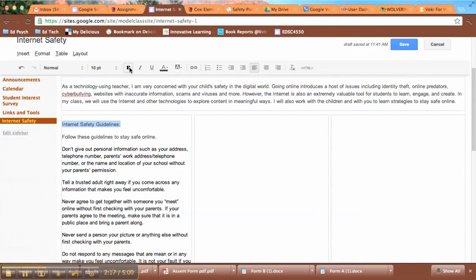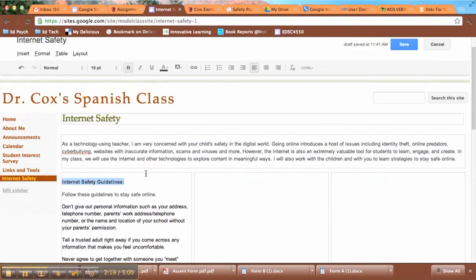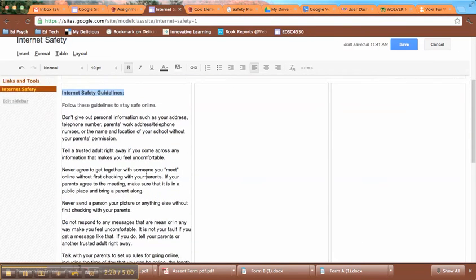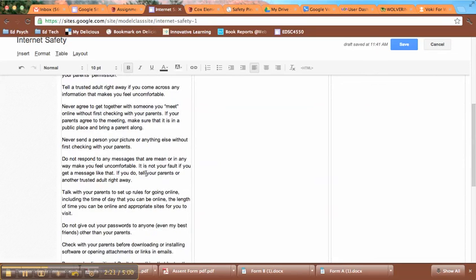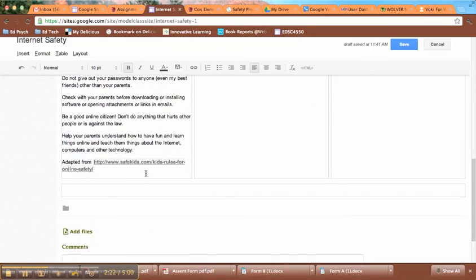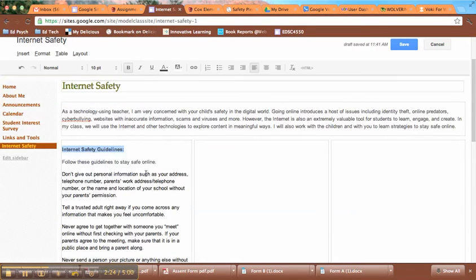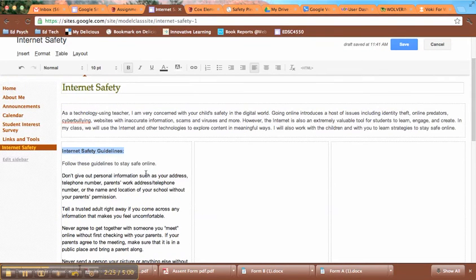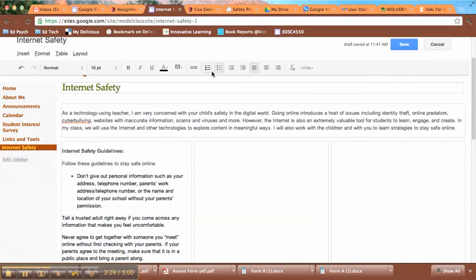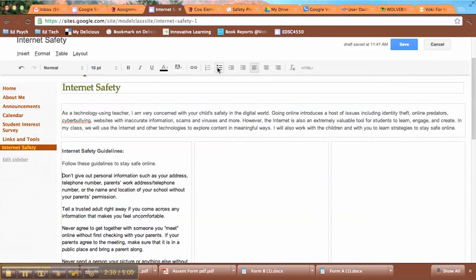I can make this look even nicer by using a text box here, which is another option. So there are my internet safety guidelines. I could go through also and make this a bulleted list if I so chose. So you're welcome to play with the formatting and do anything you want as far as the appearance of this site.